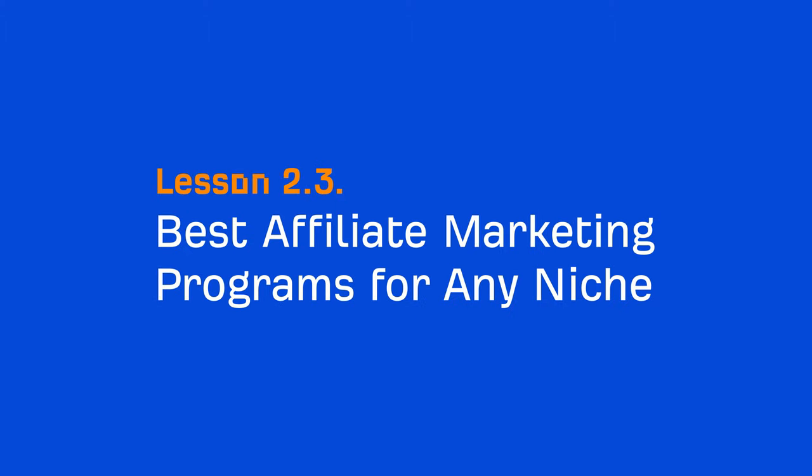Hey, it's Sam Oh, and in this lesson, I'm going to share about the pros and cons of some of the most popular affiliate marketing programs and networks. Plus, I'm going to show you how to find the best affiliate marketing programs for any niche.